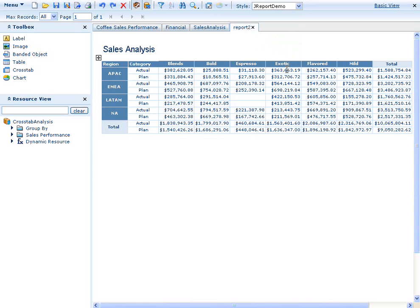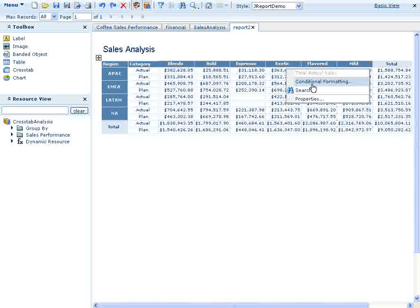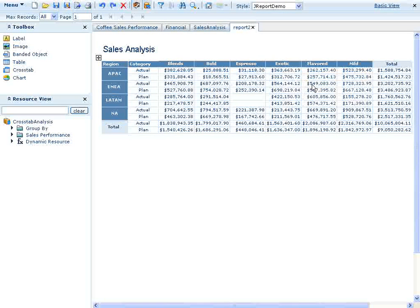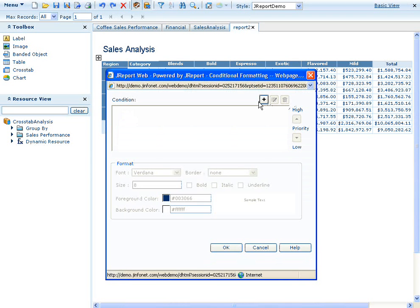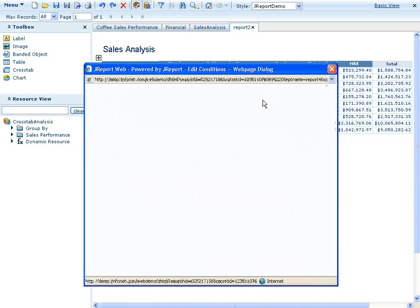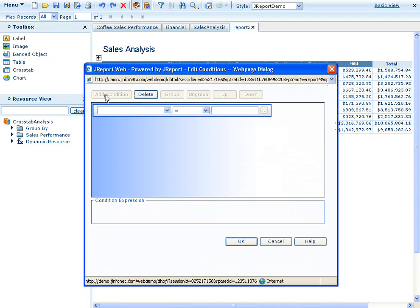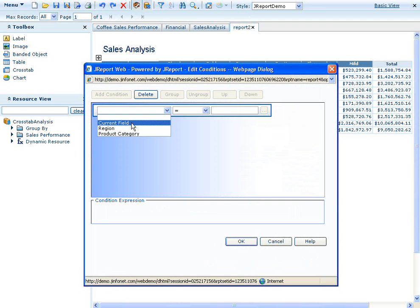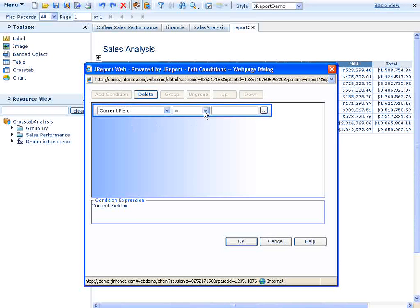If we want to call out totals that warrant special attention, we can use conditional formatting. For example, we can identify any actuals that were over $700,000 by creating a condition to this effect. We'll right-click the total actual aggregation and then build the condition.